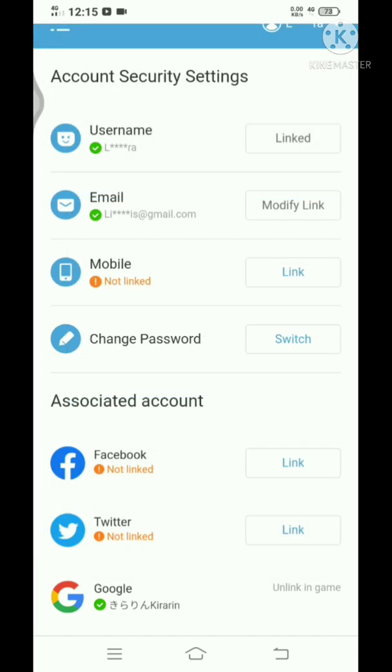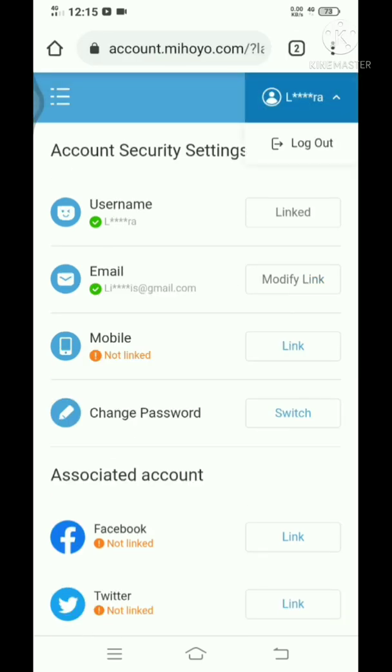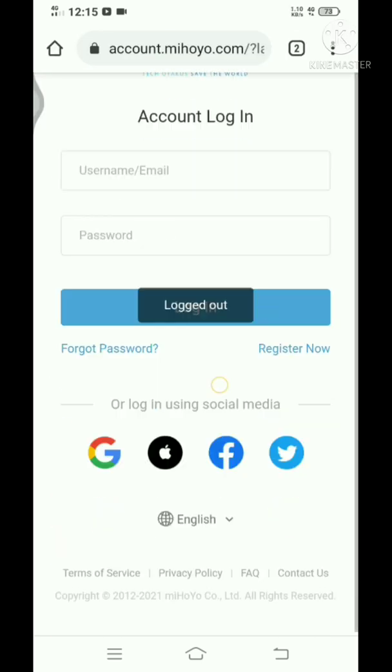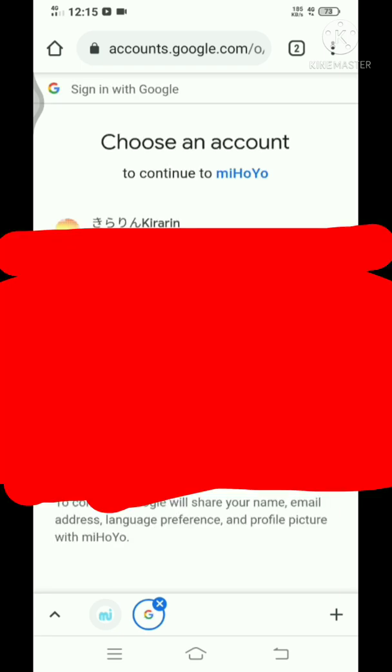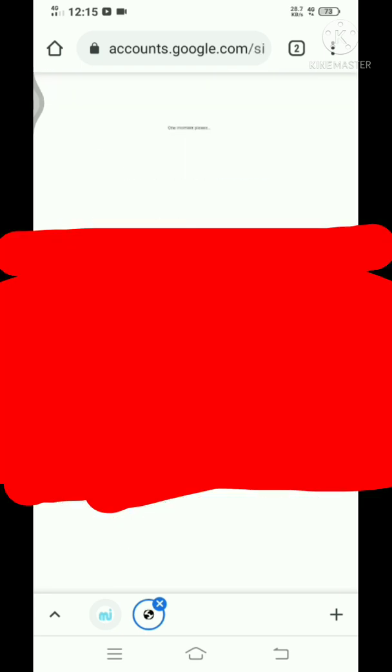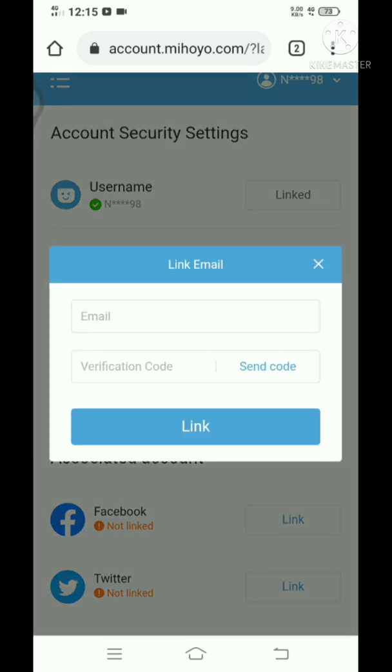Once you have done that and you managed to free your email on this miHoYo account, you can just go back and log into your Google login account and click on link and type in your email.